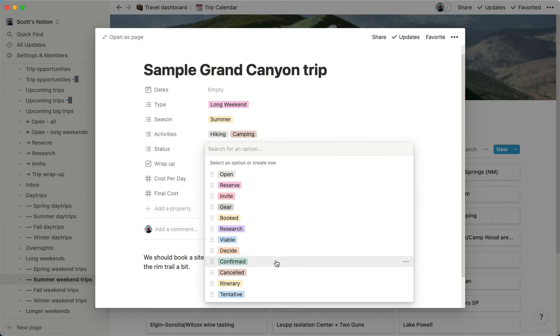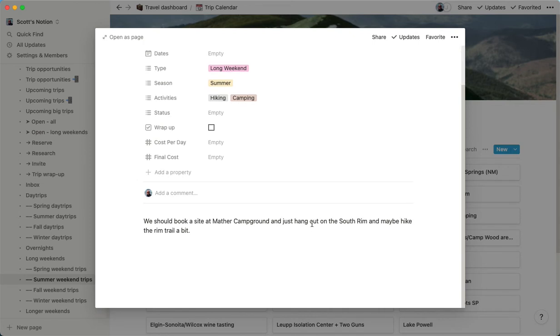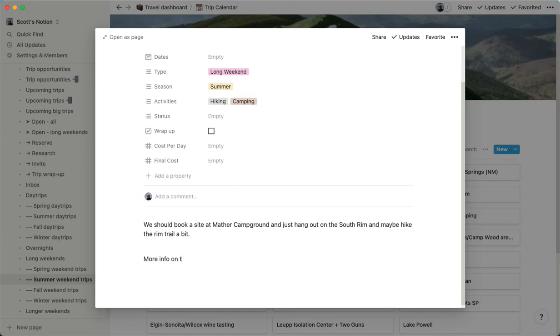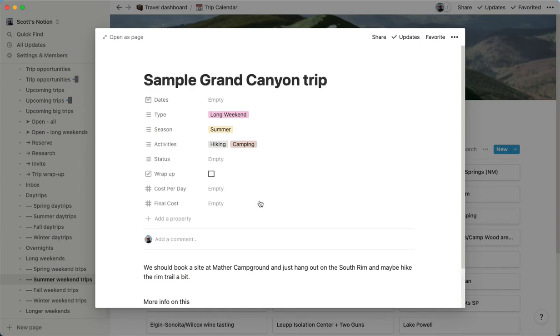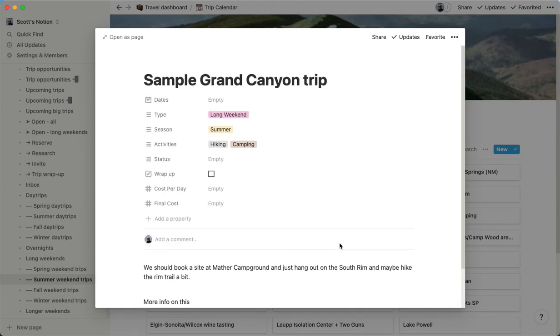You have all those different options. And then, of course, we can just start typing whatever we want here. Do the trip planning right here. Both Jen and I can see it. We can both add our own comments. We can do whatever. That's really awesome.